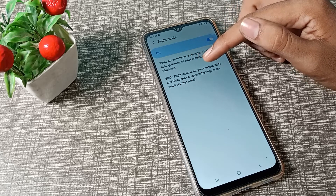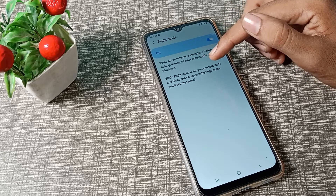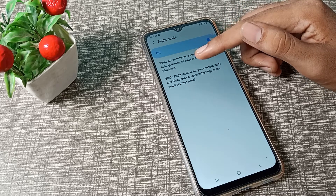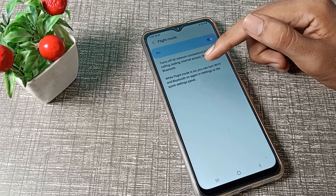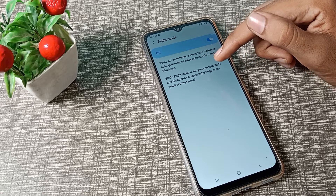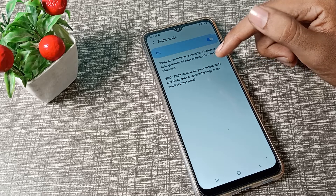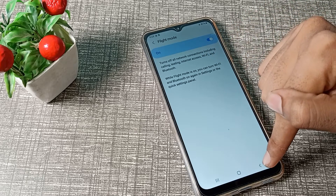While flight mode is on, you cannot turn Wi-Fi and Bluetooth on again in Settings or the quick settings panel.